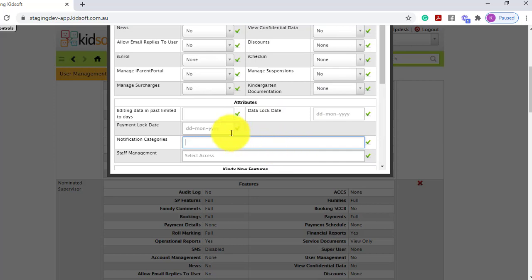You can also enter in a data lock, which means you are preventing your users from editing any data in the past. For example, if we enter the number seven, it means we are stopping users from changing any data — including bookings, payments, and session reports — for any more than seven days in the past.